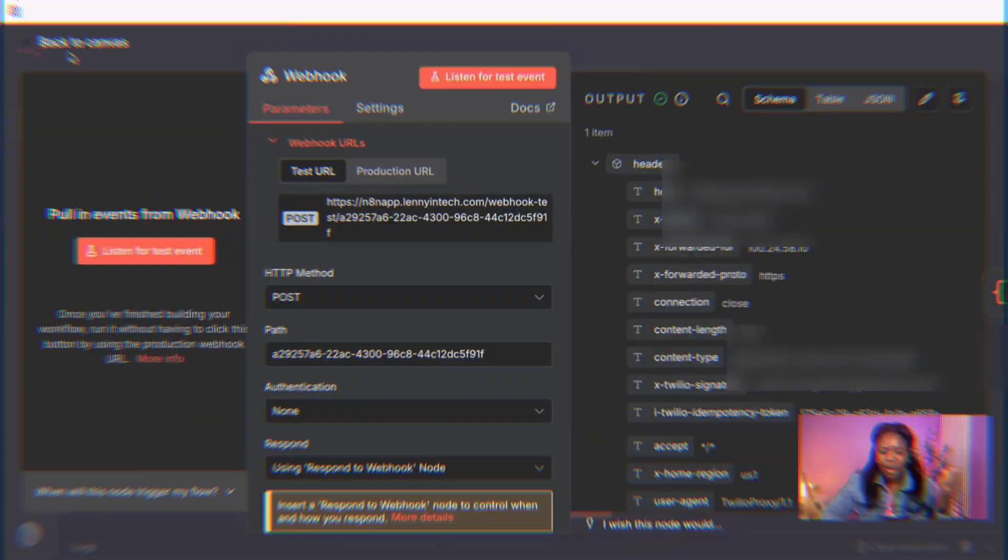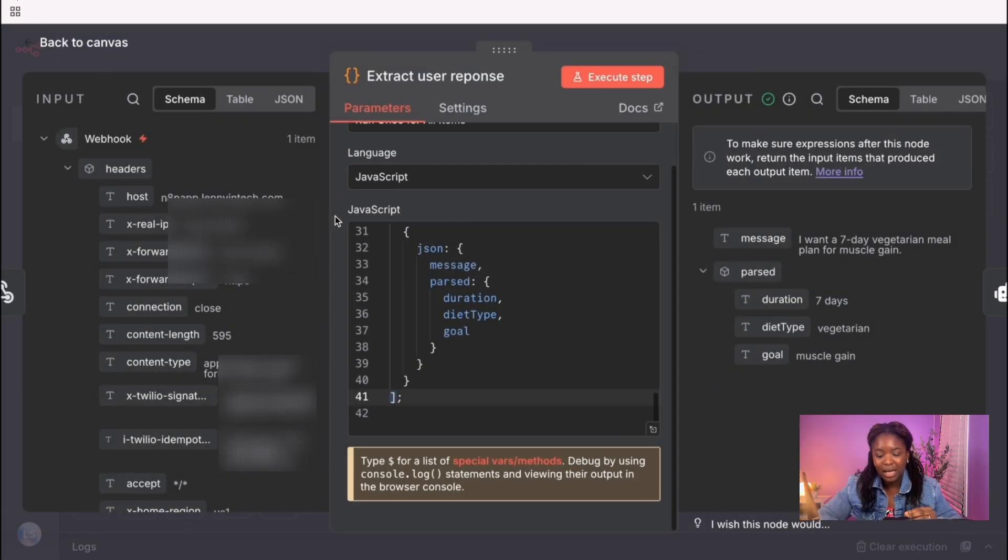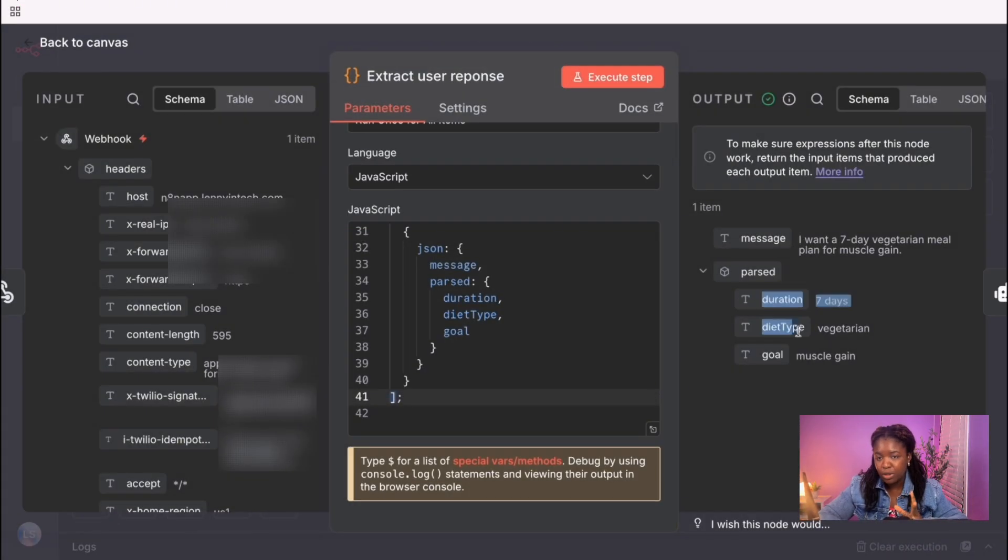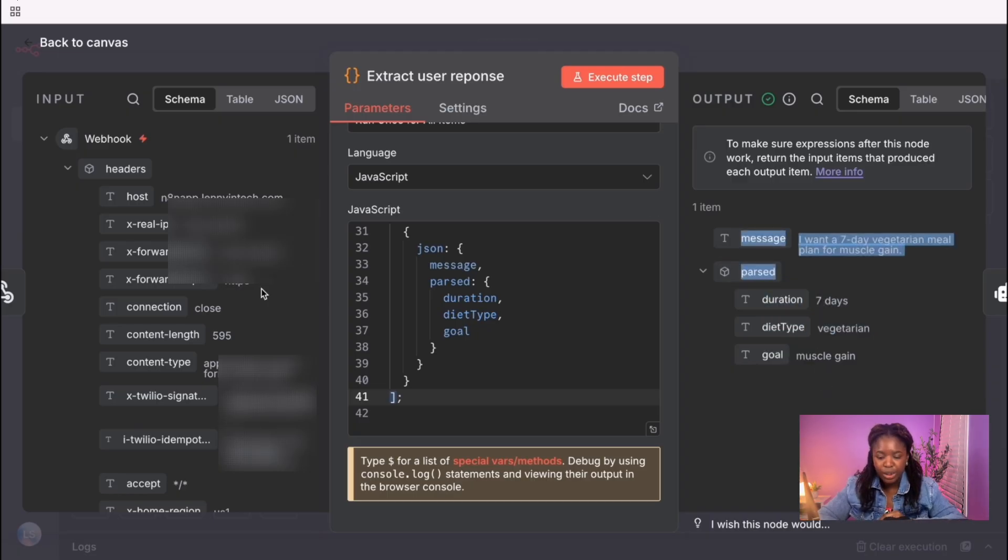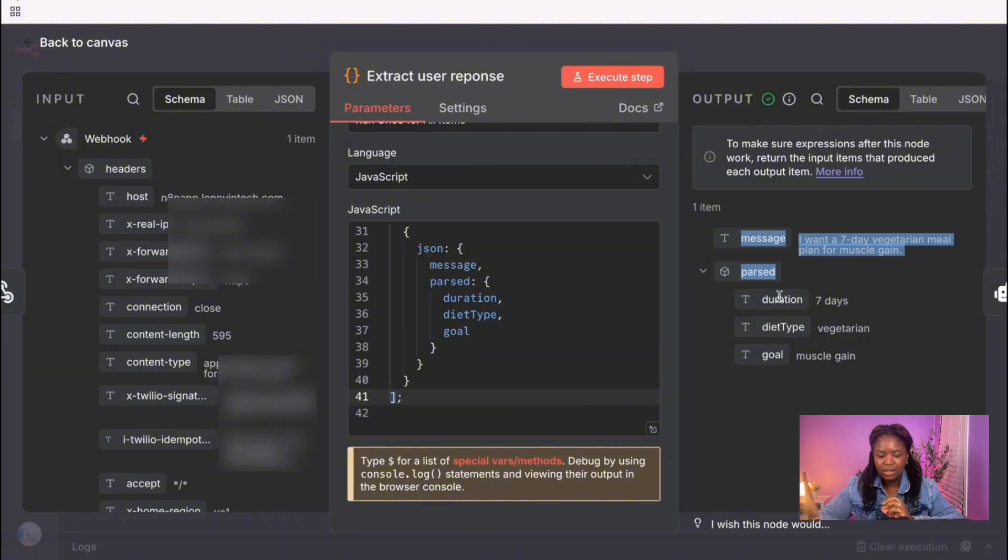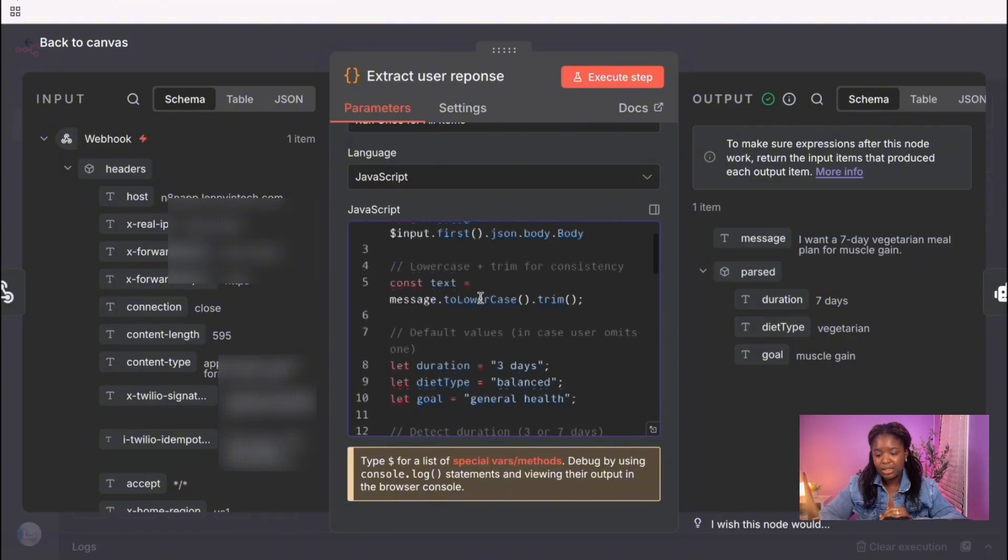As you can see, the webhook is giving us a lot of information which we don't need. So I have a code node in here that basically extracts all the information we need, which is the three major fields that we need to work with from the information we got from our webhook node. What this code node does is really to extract that specific information we need.